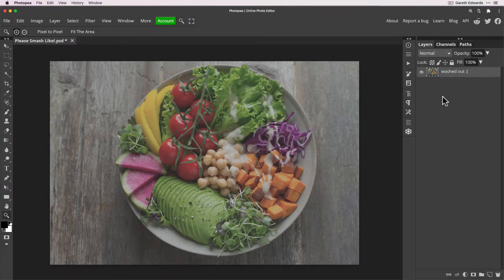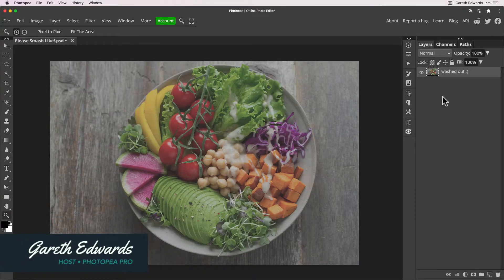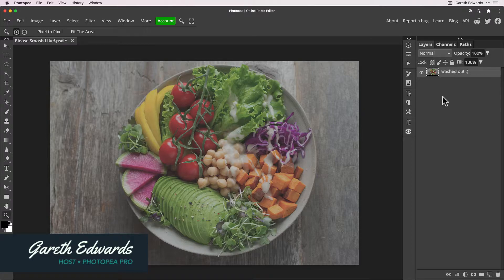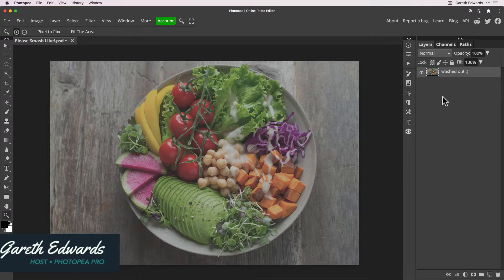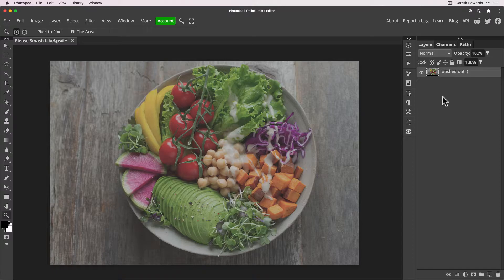Hi there and welcome to the video. Today we're going to be fixing flat and washed out images in Photopea with four simple techniques that will really make your images pop. So let's get started.